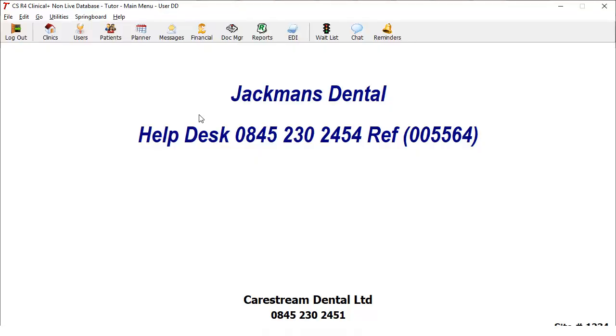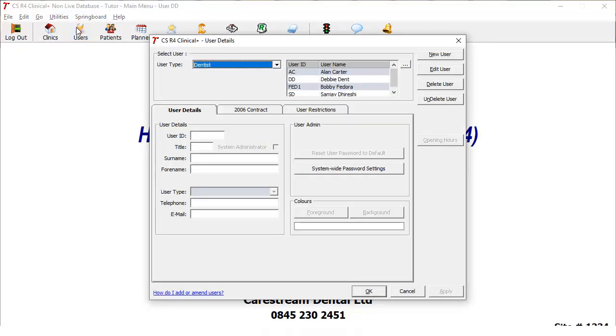In the CSR4 Plus main menu, click Users. Click New User.